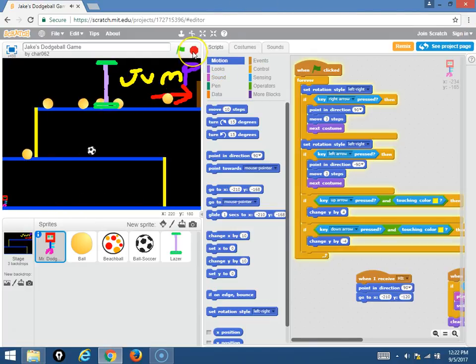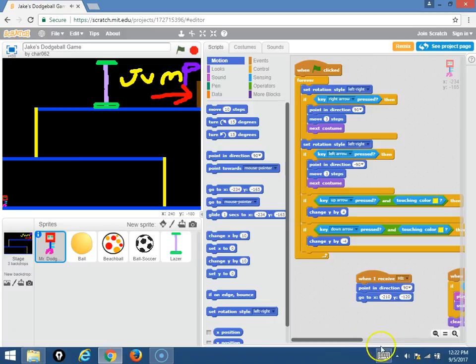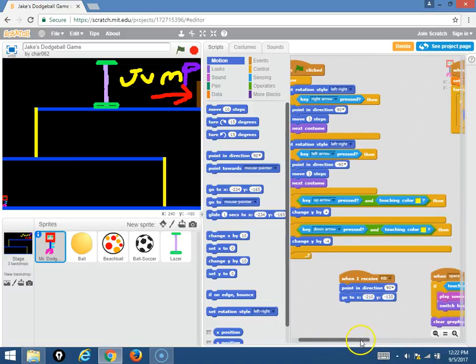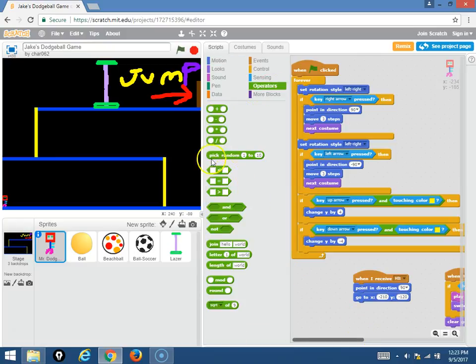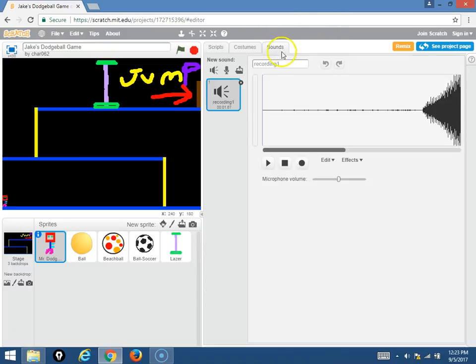Okay, so go ahead and explain. For example, I noticed that there were random beach balls that were coming at you. How were you able to do that? Show me that part of the code. So the way I did it, there's an operator right here, pick random one through ten, and I use that in the wait...